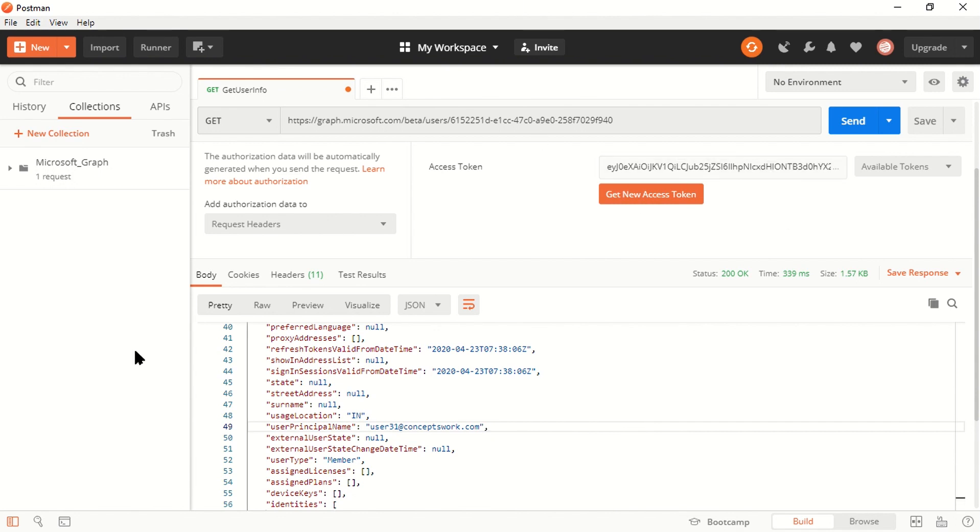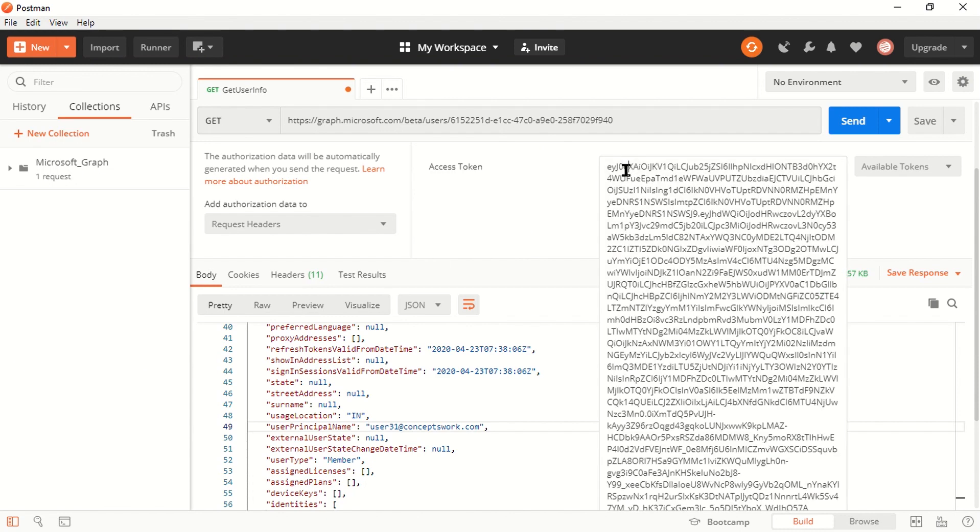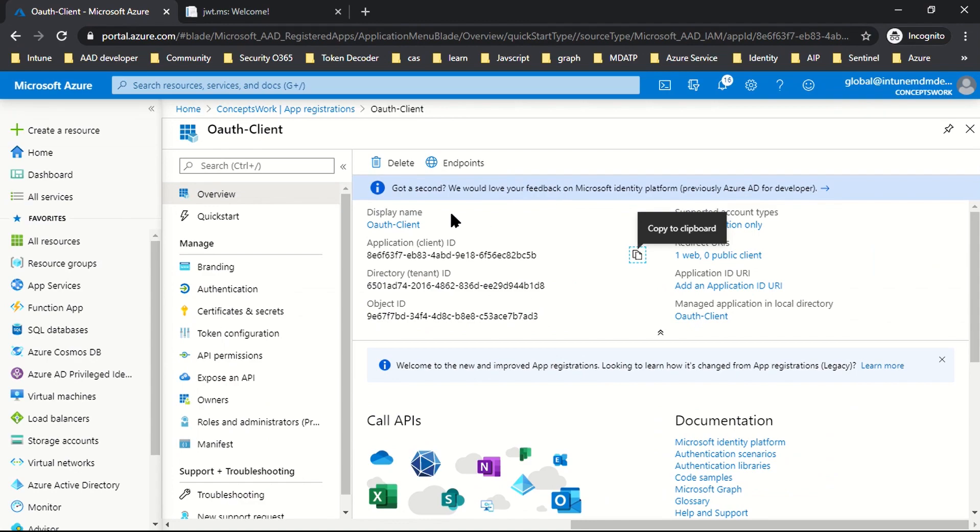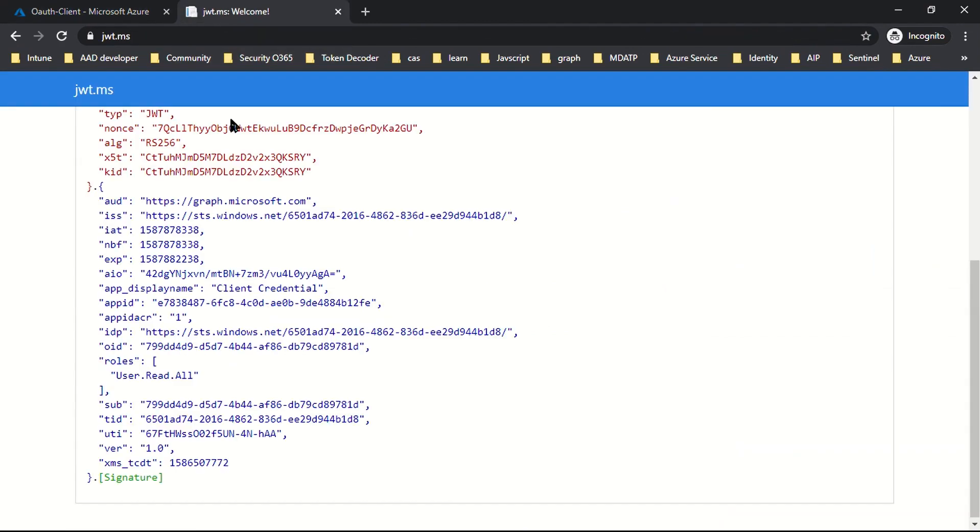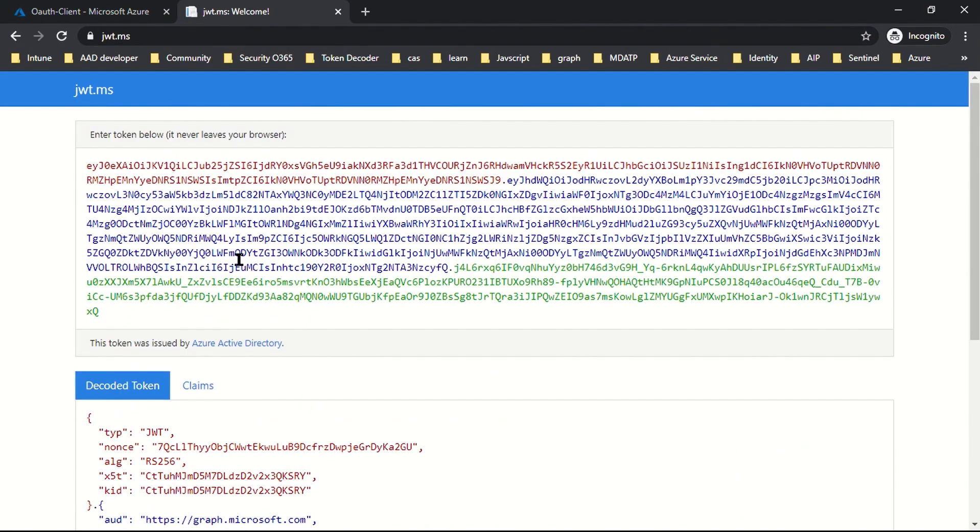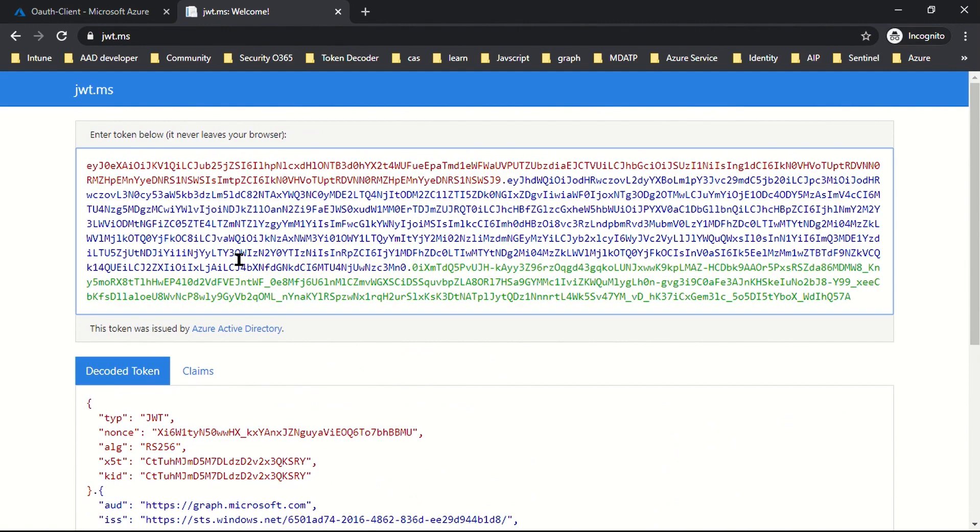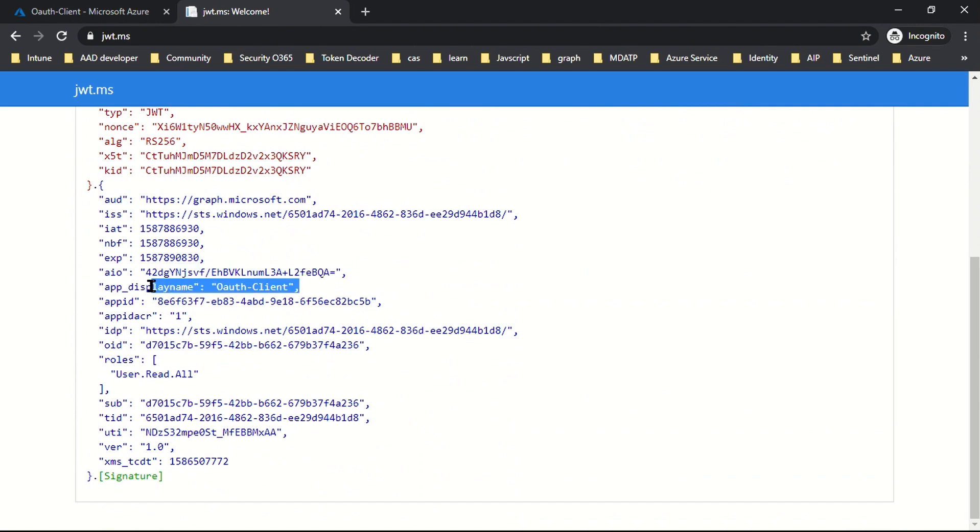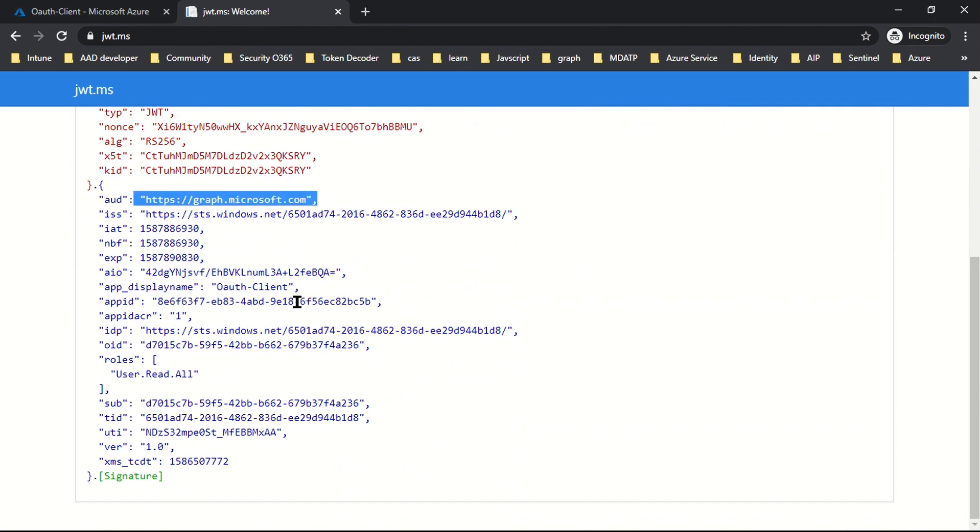There is one more thing we have to verify: the claims present in this token. I'll copy this value and go to my browser and decode this token to see what information is mentioned. This is my browser. I'm going to sign into jwt.ms and decode our token. As you can see, this token is intended for my application and it has access for the protected API which is graph.microsoft.com. This was all about how things work in client credential flow.